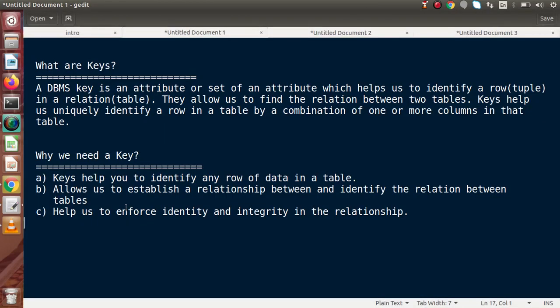Back to the slide. Keys help us to establish and identify the relationship between tables. In upcoming videos, when we study about the foreign key, we will see how to make a primary key inside a table and use that primary key as a foreign key reference in another table. On the basis of the primary key and foreign key concept, we will create relations between two tables. If we had no concept of primary key, candidate key, alternate key, or foreign key, we would not be able to build any relationship between those tables.